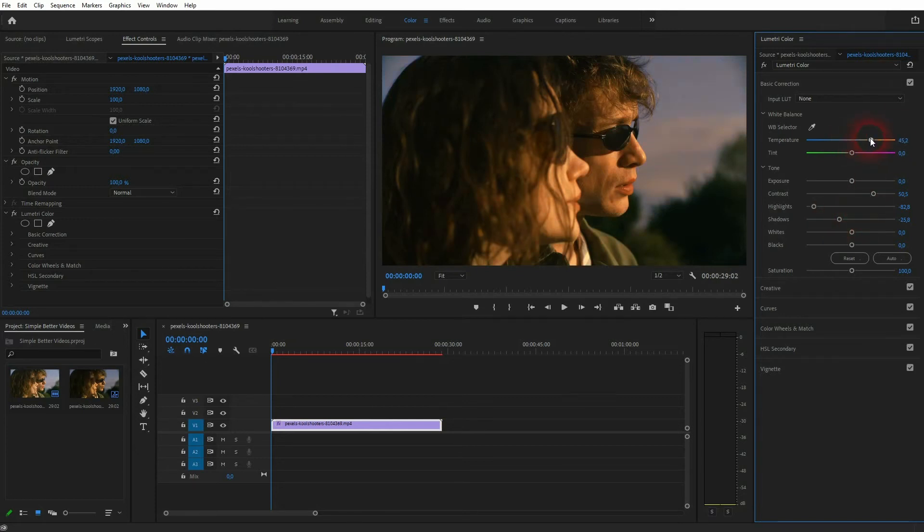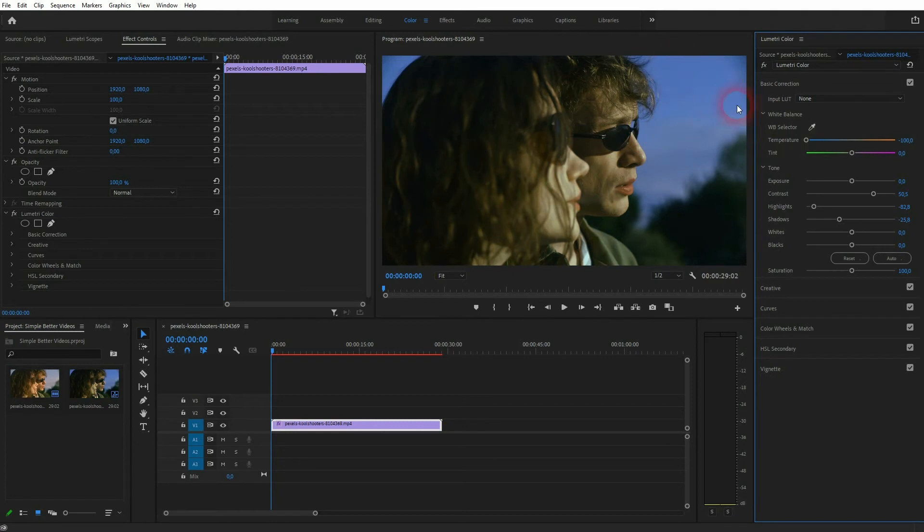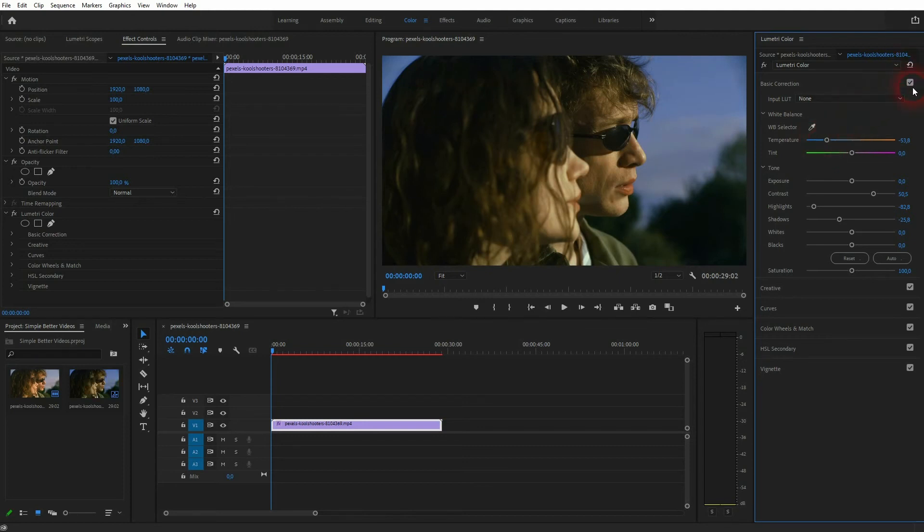Afterwards, go to the temperature and make it a little bit colder. Don't go too far or everything gets this blue touch. But in this case, minus 50 should be fine.